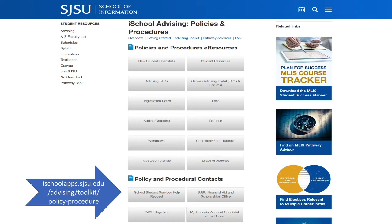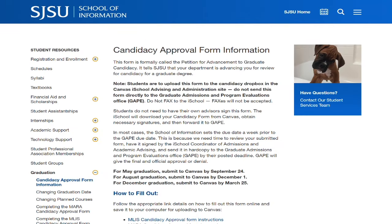Each topic will direct you to a relevant iSchool page or downloadable resource. I'm going to click on Candidacy Form Tutorials. This topic brings us to the page for graduation candidacy — this is a lot more direct than surfing all over the iSchool website. In this way, the advising topics act like a directory. I'm going to use my back button to return to the Getting Started page.